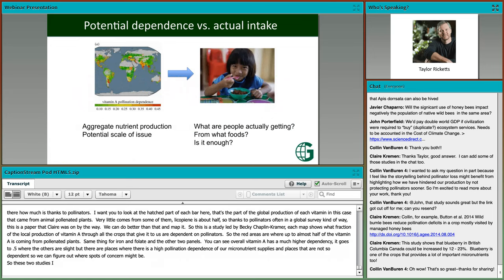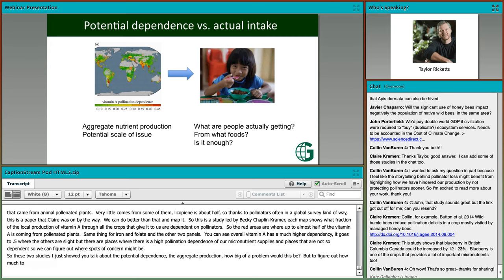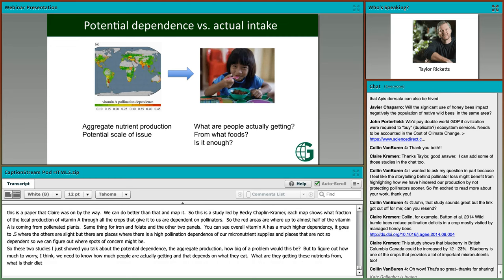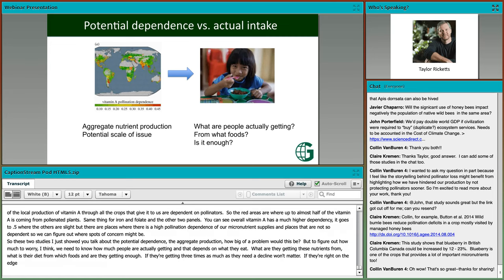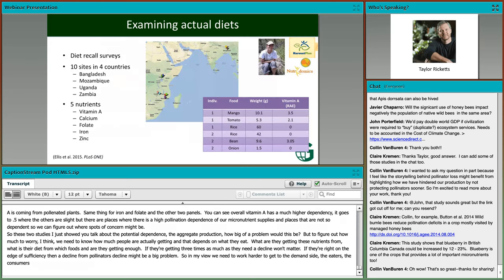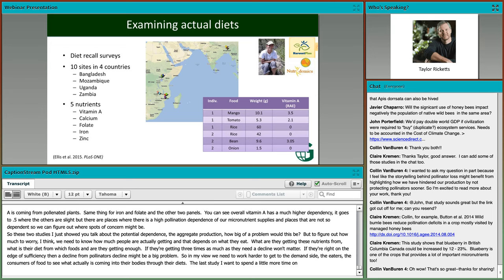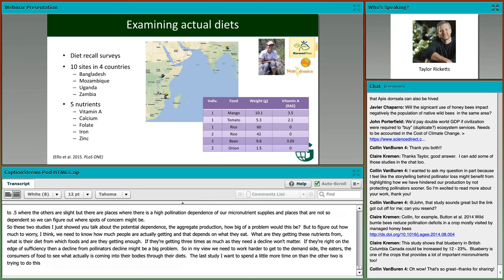Micronutrient deficiencies are a big deal. It's called the hidden hunger. It affects about 25% of people on Earth and causes anemia, scurvy, blindness, lower IQ, stunting, and lost productivity. It's an enormous contributor to global burden of disease, even if people are getting enough bulk calories. This graph shows for different vitamins how much is thanks to pollinators. The hatched part of each bar is the part of global production that came from animal-pollinated plants.